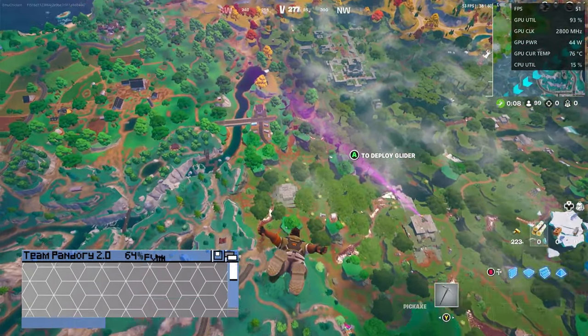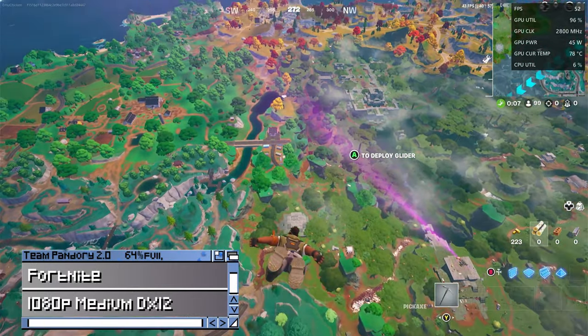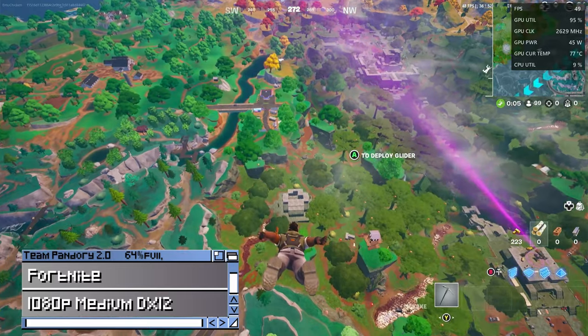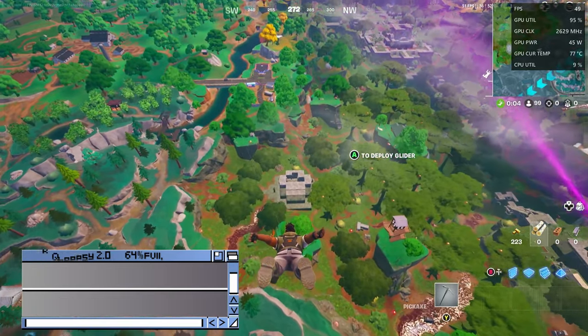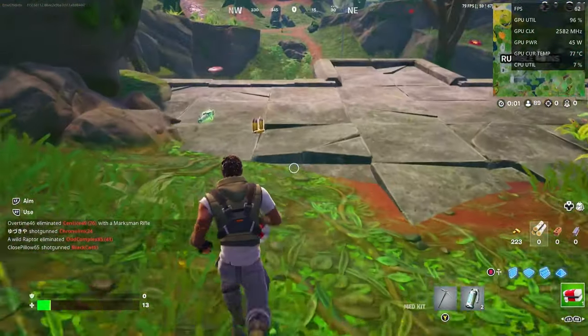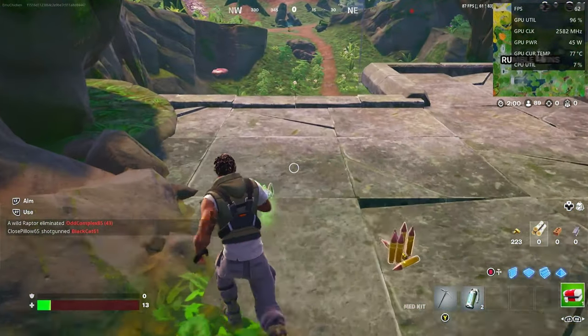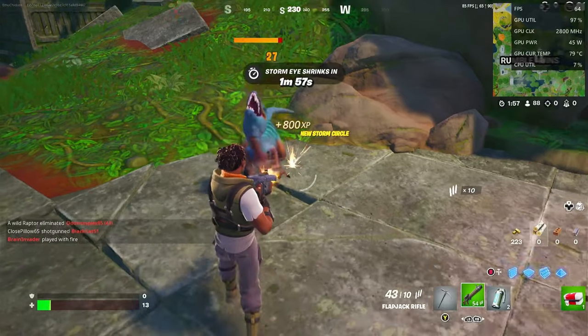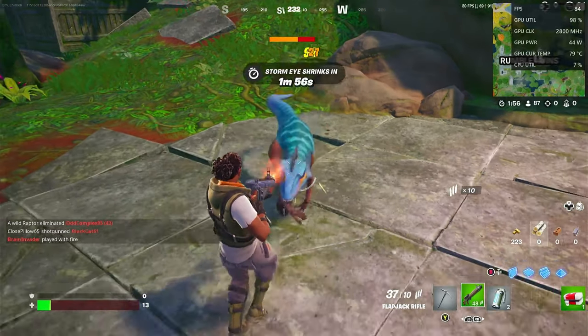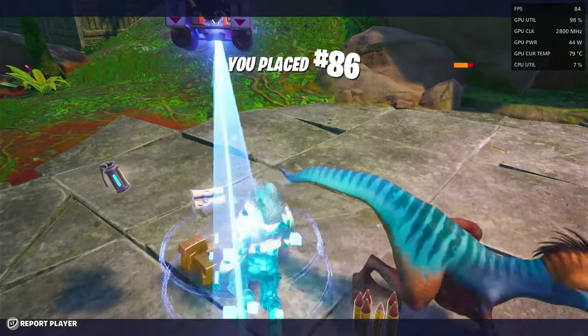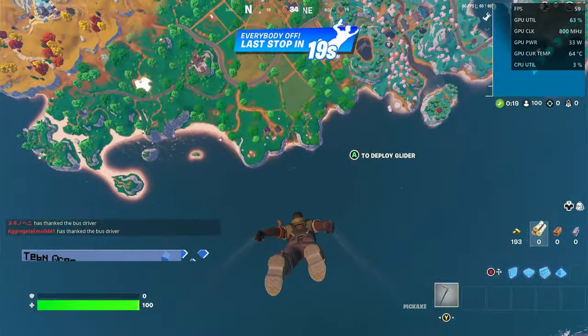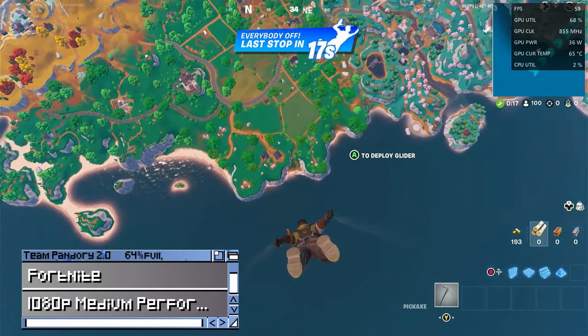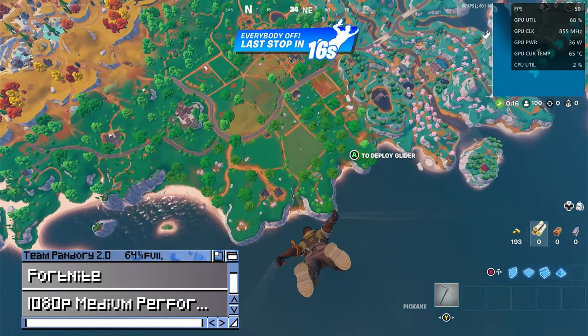In Fortnite, medium settings, 1080p. While it is playable, the framerate is a bit unstable. But if we change rendering mode to performance, we get 60fps and the system is running much cooler.